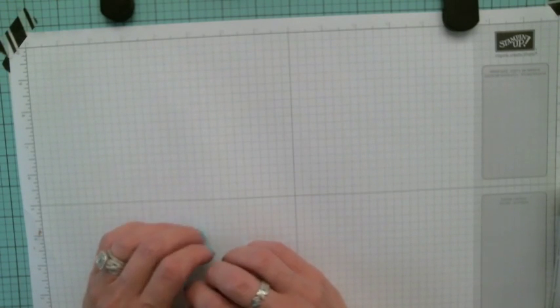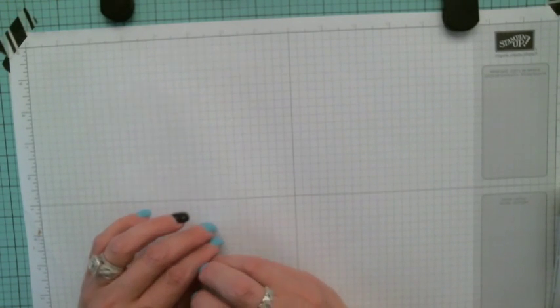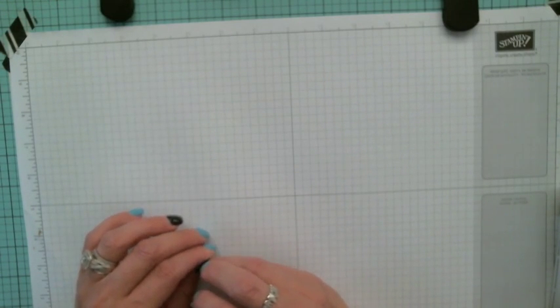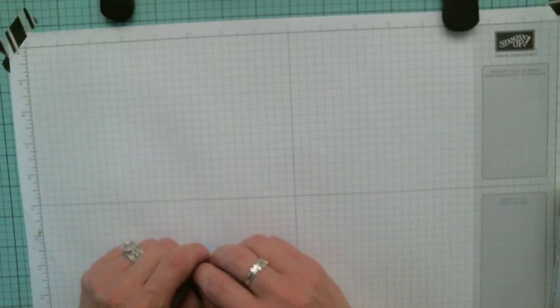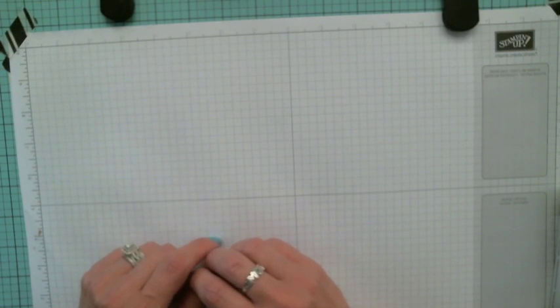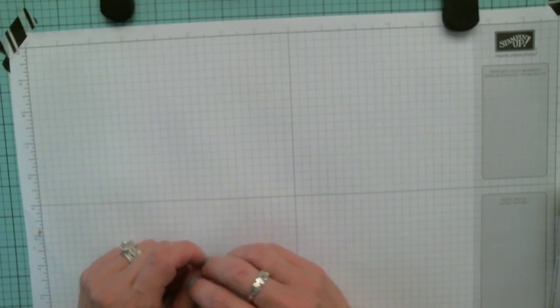If you're in Australia and need a Stampin' Up demonstrator and don't have one, please leave me a message and I would love to send you a catalog. Thanks and have a good day.